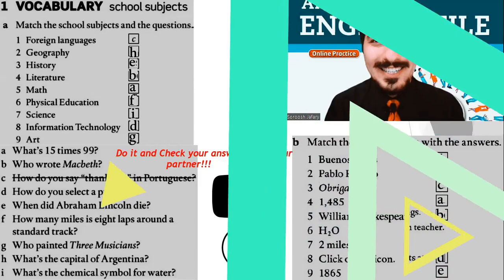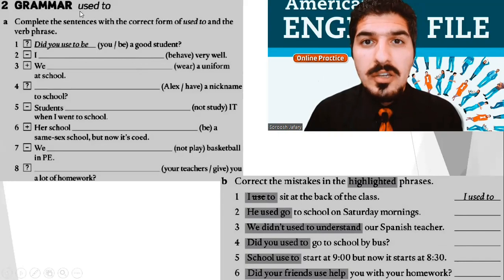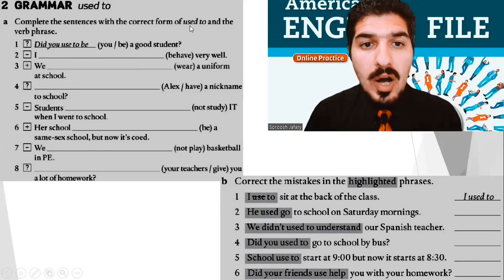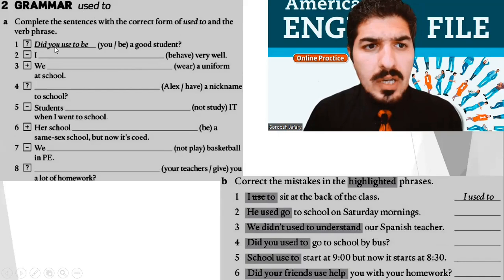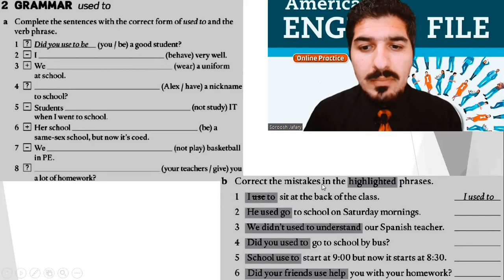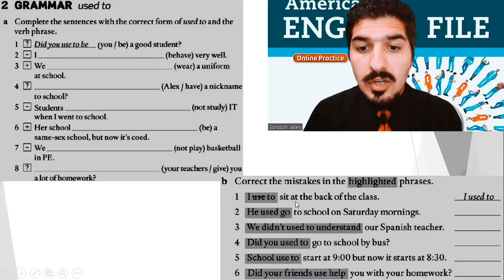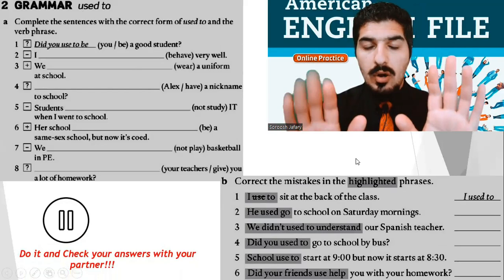Okay, it's time for some grammar. Everyone — used to. Exercise A: Complete the sentences with the correct form of used to and the verb phrase. For example, look — number 1: Did you used to be a good student? Exercise B: Correct the mistakes in the highlighted phrases. For example: I used to sit at the back of the class. Stop the video, take your time, do it yourself.